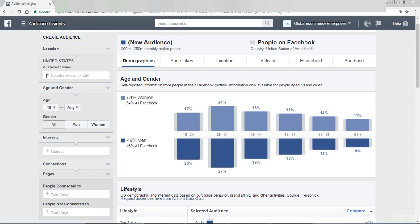Location: United States. So remember when we were thinking about our customer avatar, we were thinking about Age and Gender and Likes and all this kind of stuff. So here I've chosen United States — I could have put UK, Australia, whatever I'm looking for, but I'll stick with the United States. Age, for the moment I've chosen 18 to any. And Gender, I've just chosen all.